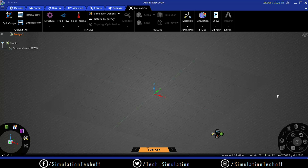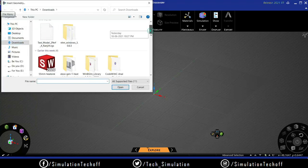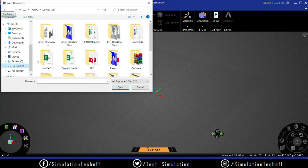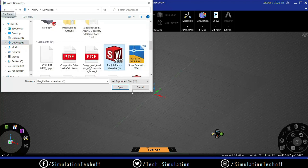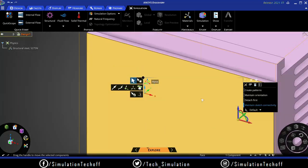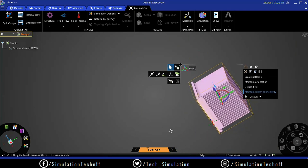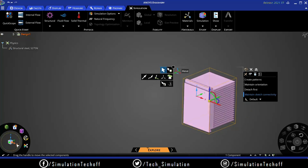To import a component into ANSYS Discovery, click the three-line menu and select Insert Geometry. I'm going to import a heat sink - it's a simple component. As soon as I click Import, the component gets imported. However, it's not oriented as expected - I need the component face placed on the X-Y plane.